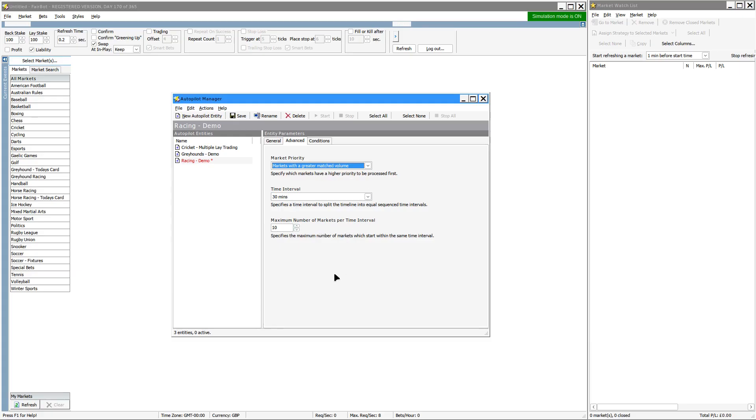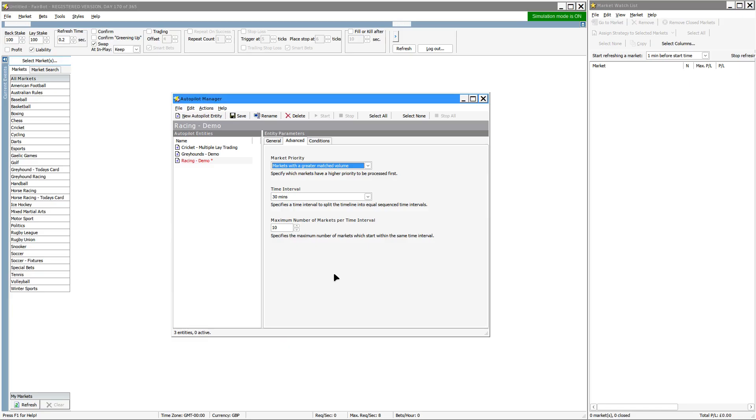Use these controls to try and limit the number of markets that the Autopilot finds and sticks into your market watch list. You can imagine a situation if you were doing some football markets, racing, greyhounds, you could actually fill up the market watch list quite considerably and that has an impact on its performance. So use these controls here to reduce that.